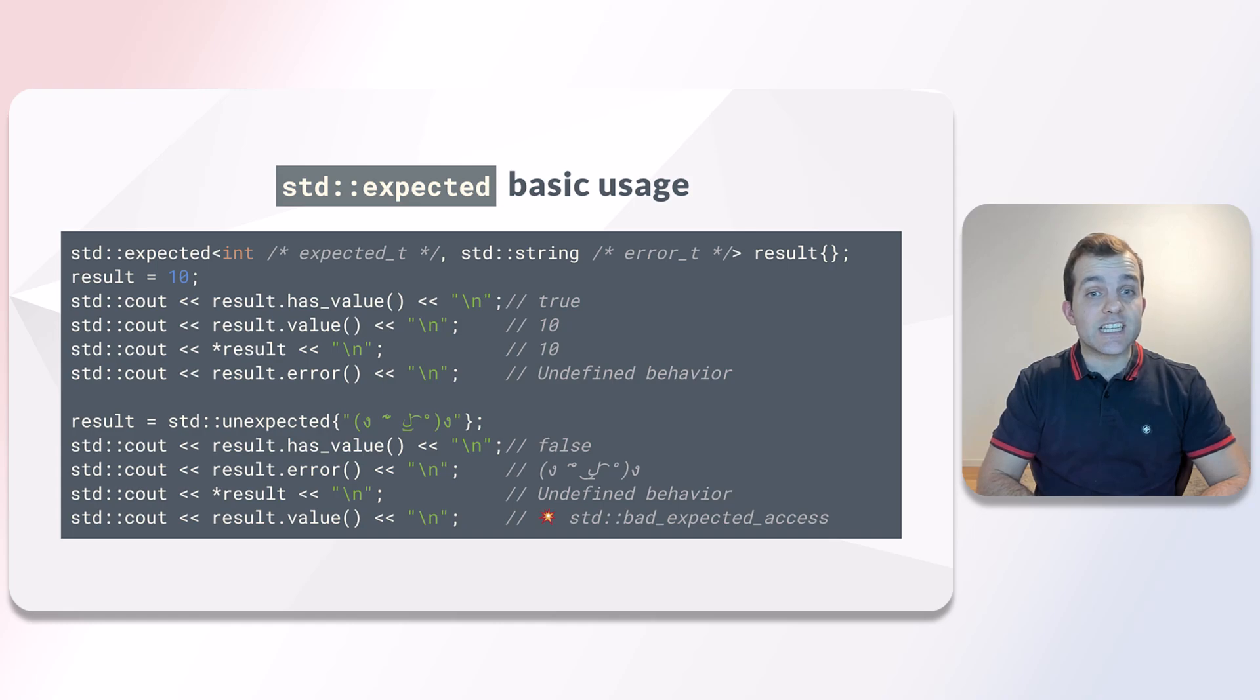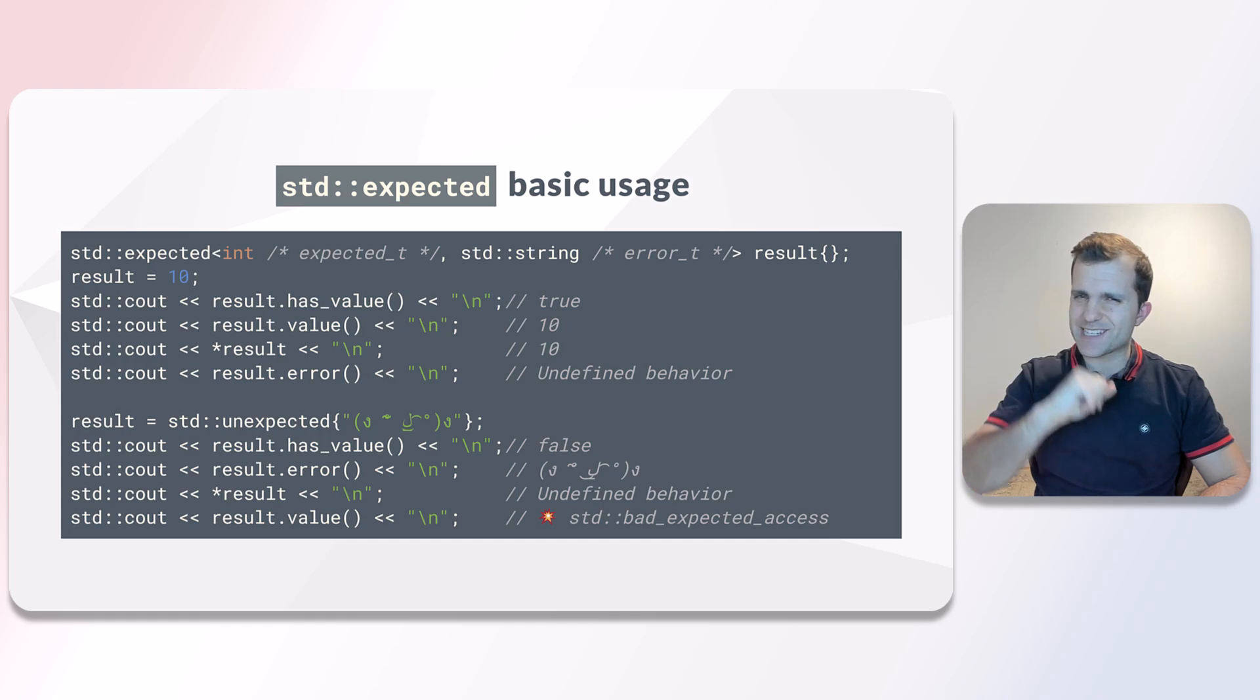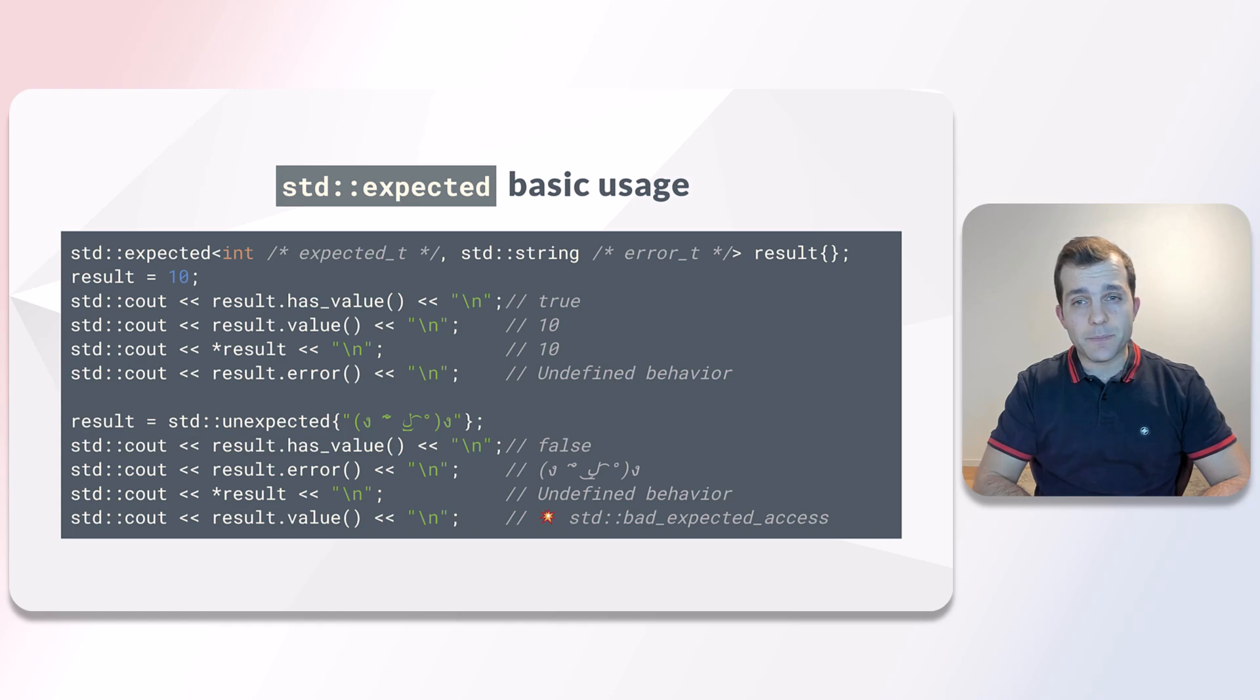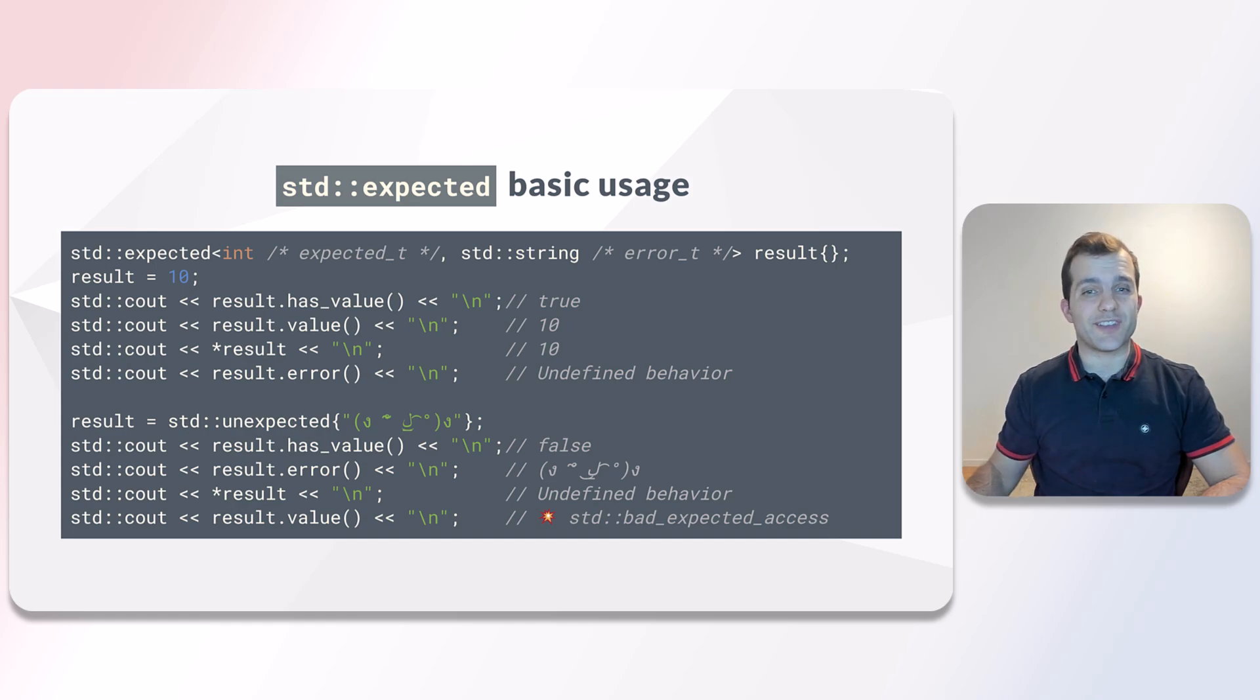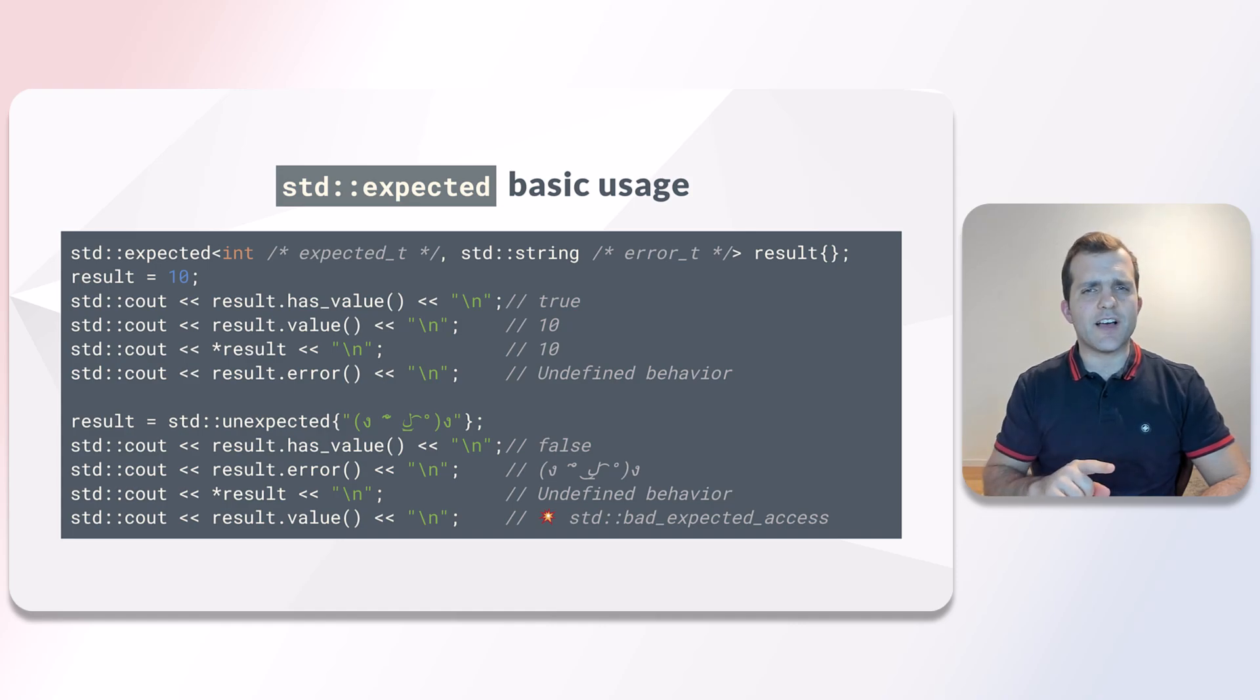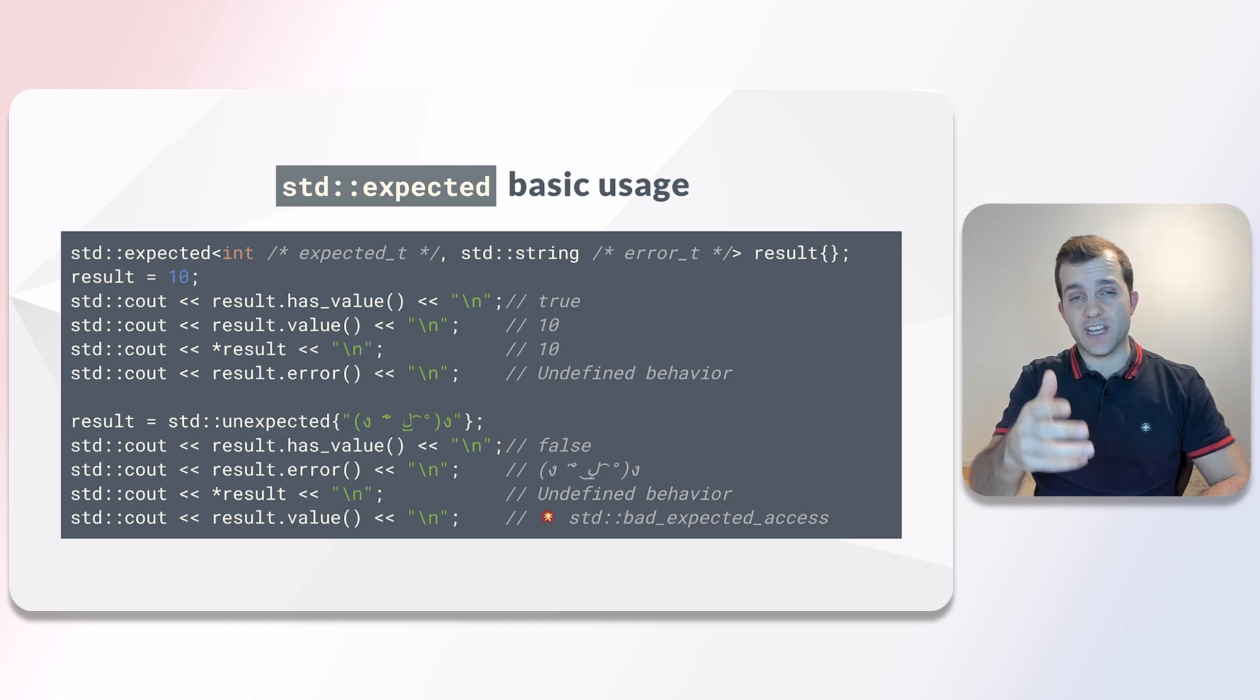Expected, as a specialization of a variant, exhibits a similar behavior but with some sprinkles on top. Here we have an expected, where the expected type is an integer and the unexpected type is a string. If we set the value of 10 to it, then we have set the expected value. This means that hasValue will return true and value will return the value of the integer we set.